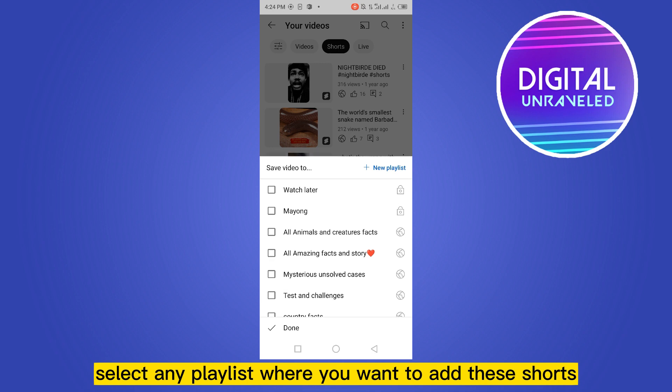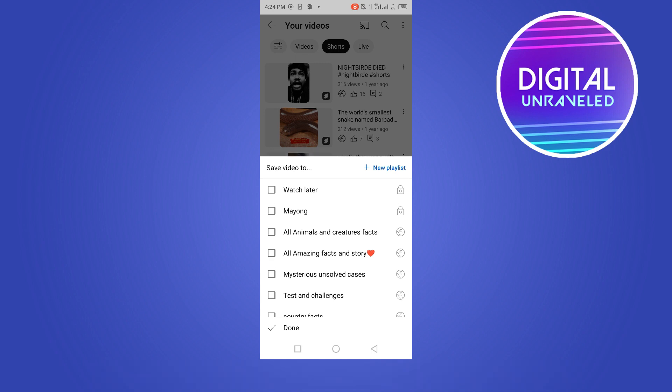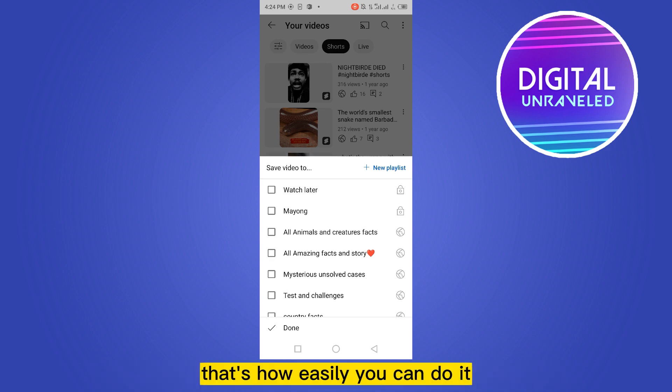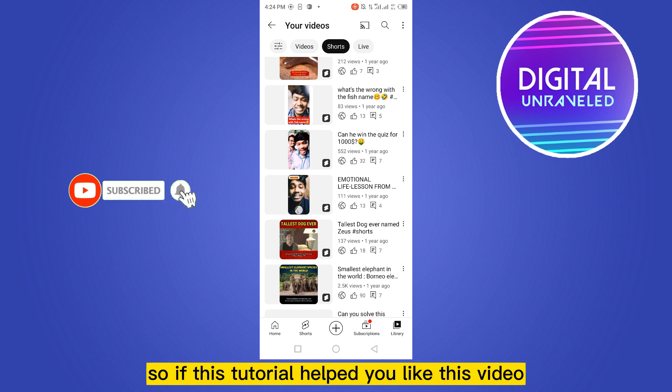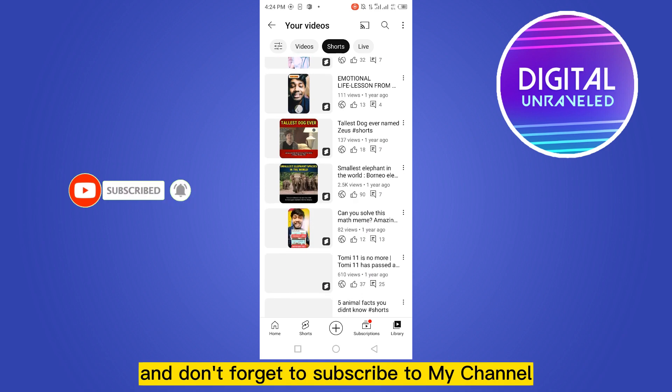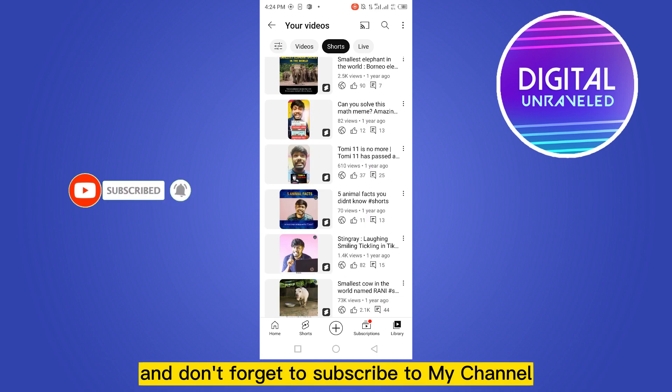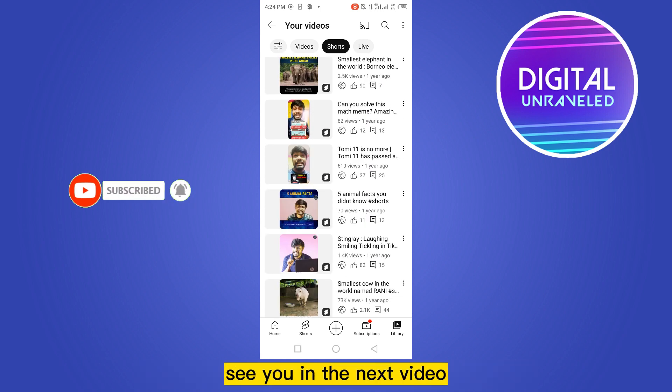That's how easily you can do it. So if this tutorial helped you, like this video and don't forget to subscribe to my channel. See you in the next video.